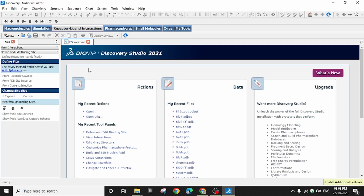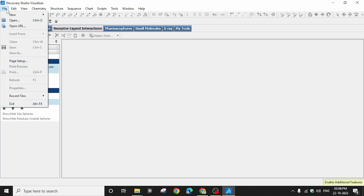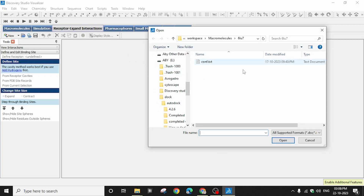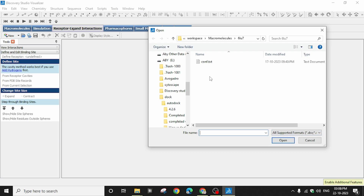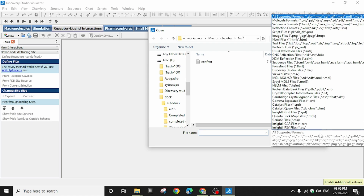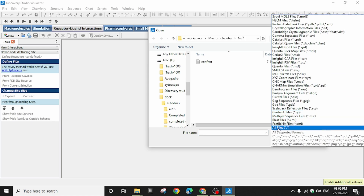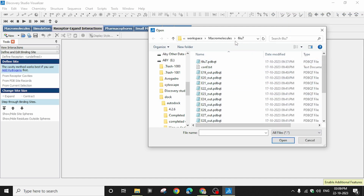In Discovery Studio, I'll first open my protein PDBQT file. Click File > Open. My file is in the workspace, default folder, macromolecule 6LU7. You'll notice under 'All Supported Formats' only certain formats are listed — .dsv, .msv, .sd, .sdf, etc. — but there is no PDBQT. To open a PDBQT file you need to click the format dropdown icon and drag all the way to the bottom to select 'All Files.'